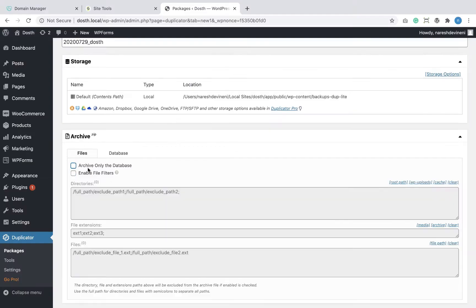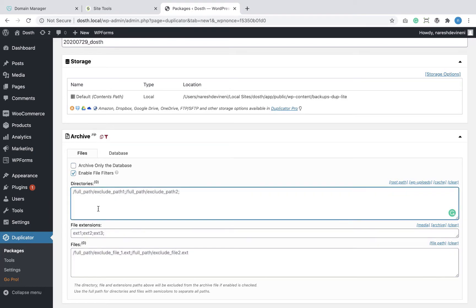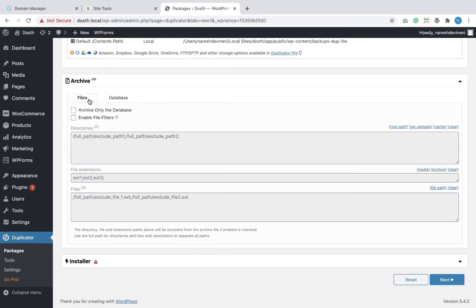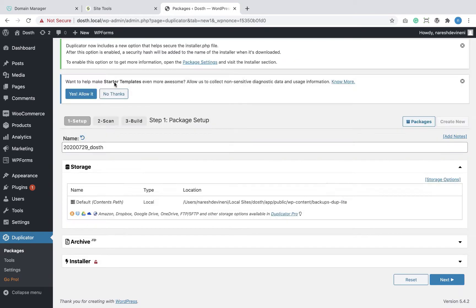Here are the scenarios we'll be going through in this course. Scenario 1: we have developed a small website on our local host and we are moving it to SiteGround hosting. We'll be using the free Duplicator plugin to get this job done.